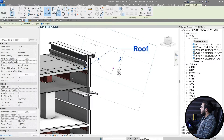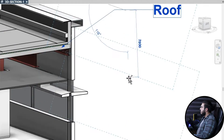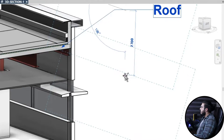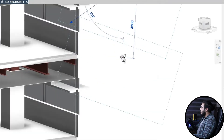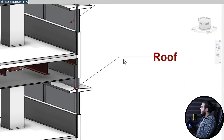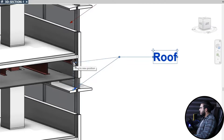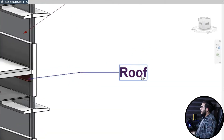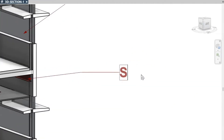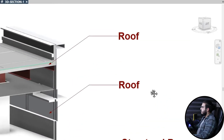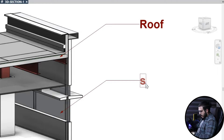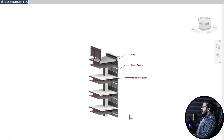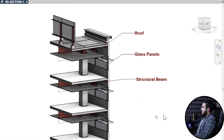Let's create another copy here, and another one in this part. You can change the arrow direction too. For example, let's call one 'Structural Beam' and another 'Glass Panels.' I'll add some additional labels and then we can continue.